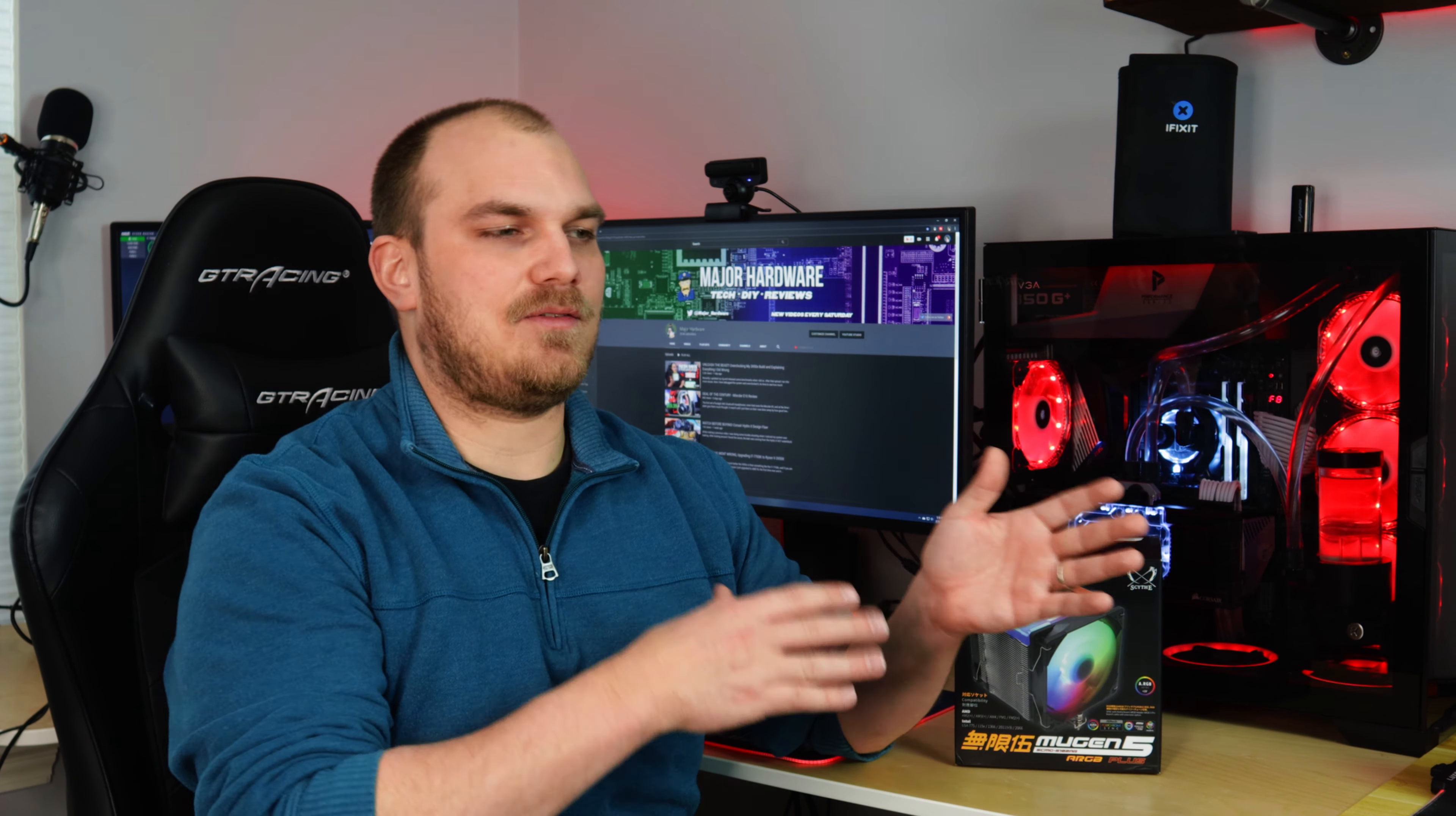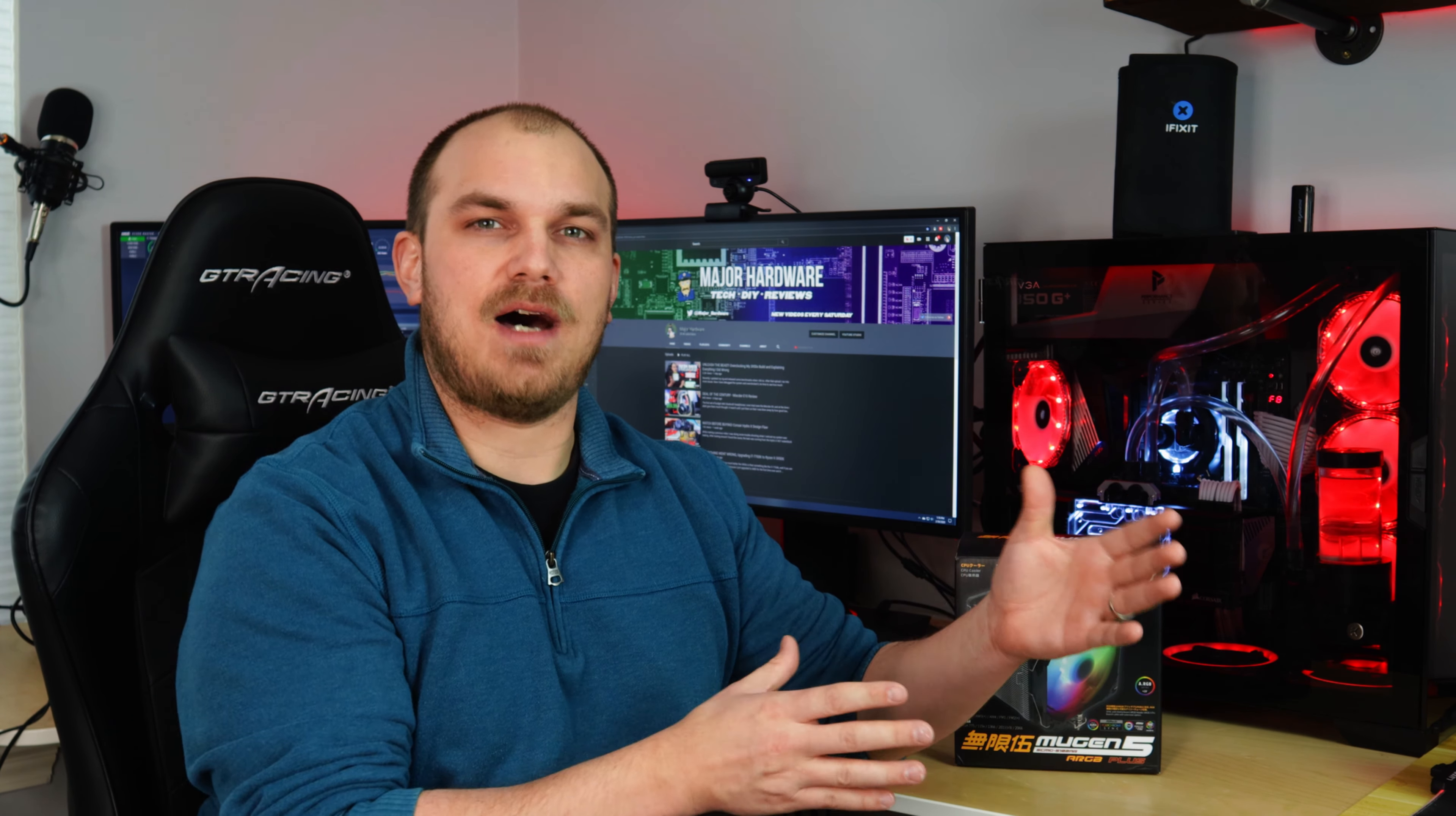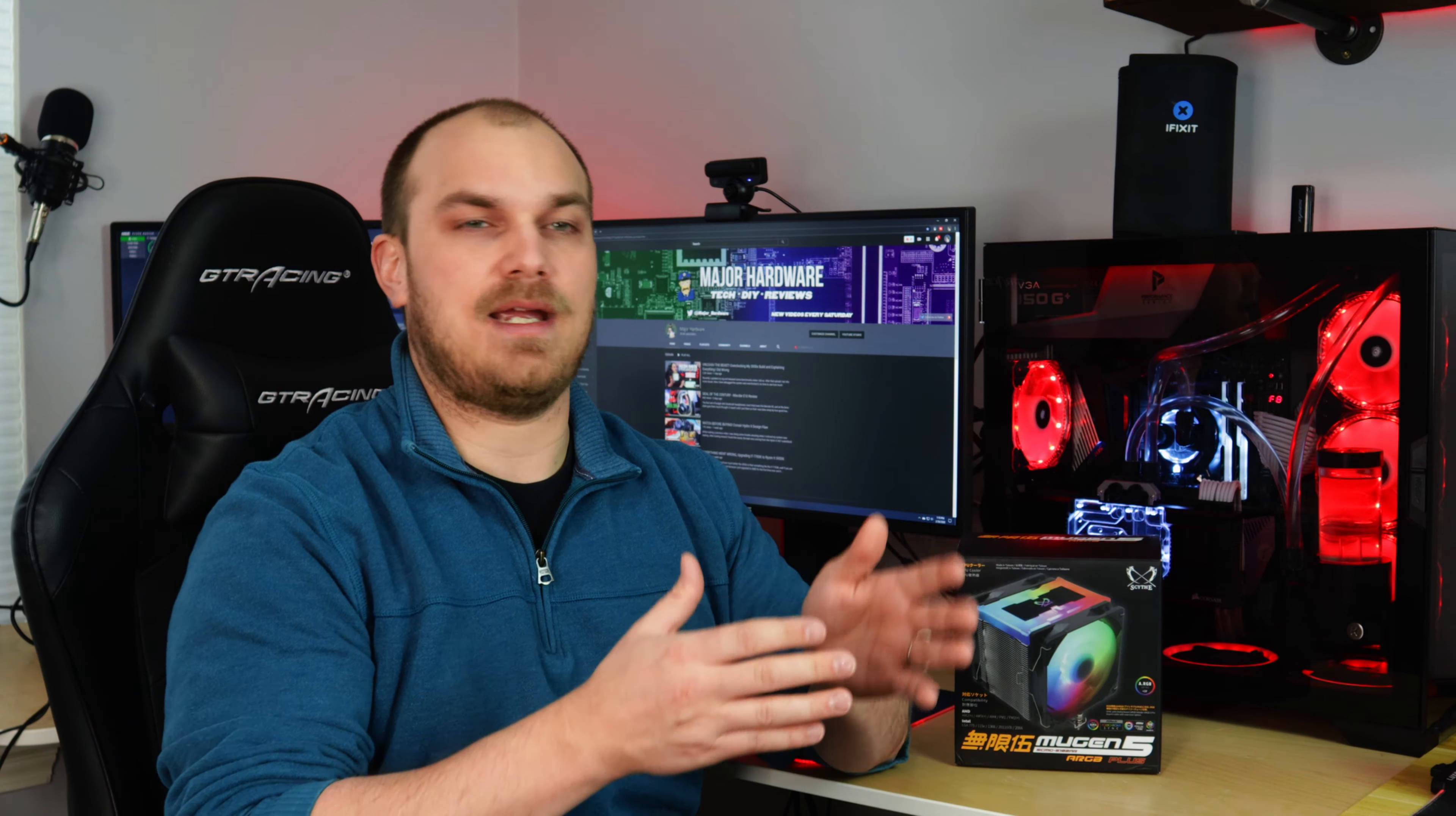One thing I noticed when I went through my Amazon Affiliates reports, I kept noticing that a lot of you guys had purchased the Mugen 5, and many of you that purchased that cooler also went on to purchase one of those Kaze Flex 120 ARGB fans from Scythe as well to go with it. Well now that's no longer necessary.